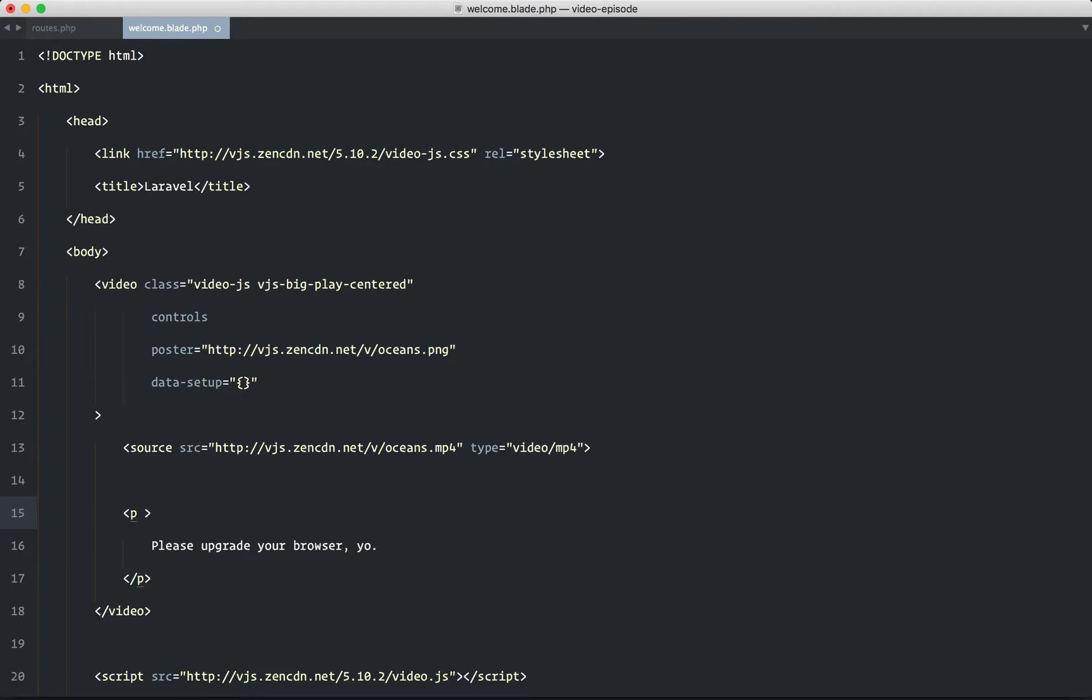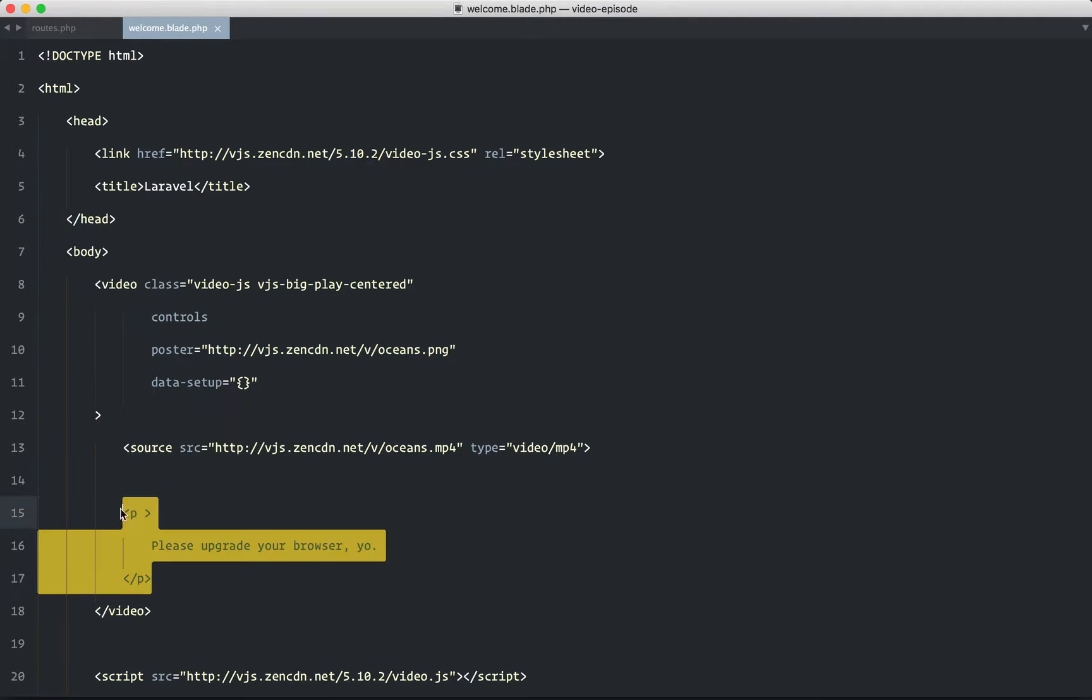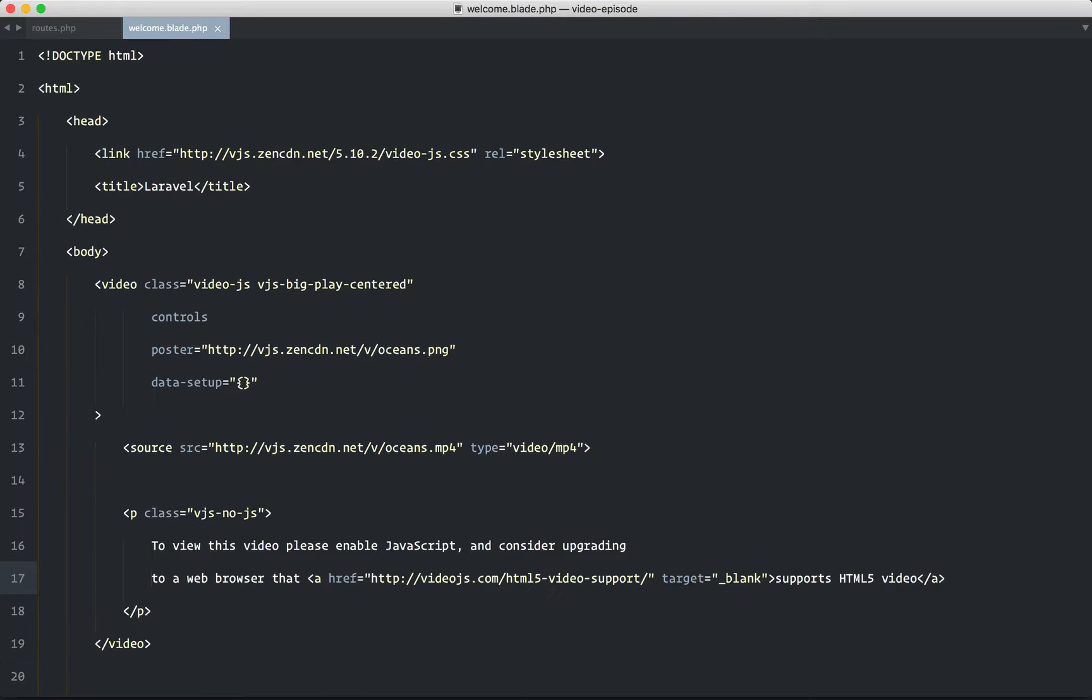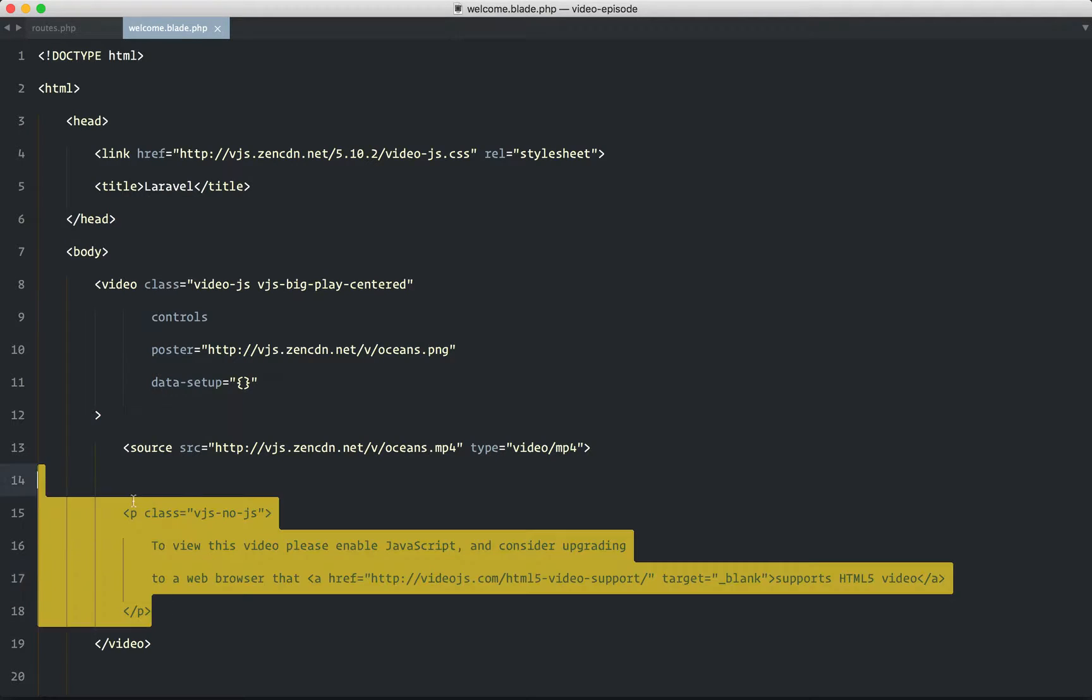Next, for the fallback, it's recommended that you replace it with something like this. This is what the user would see on the condition that they're in an old browser and JavaScript is disabled. Well, VideoJS can't help us at that point, so they will see this message instead.